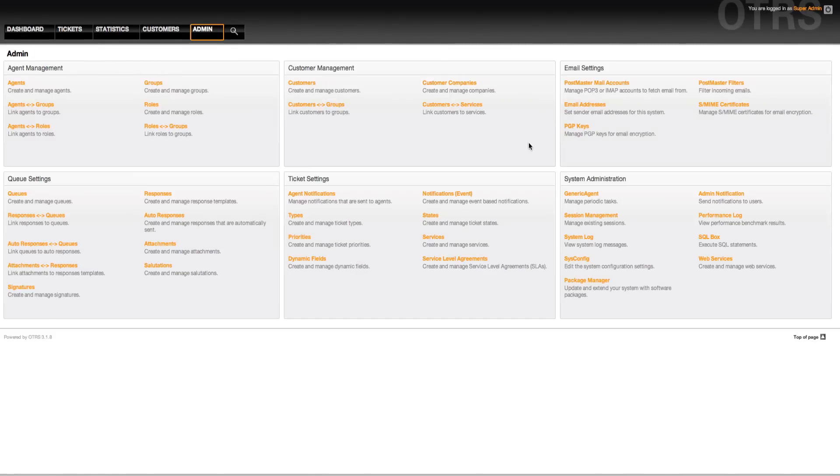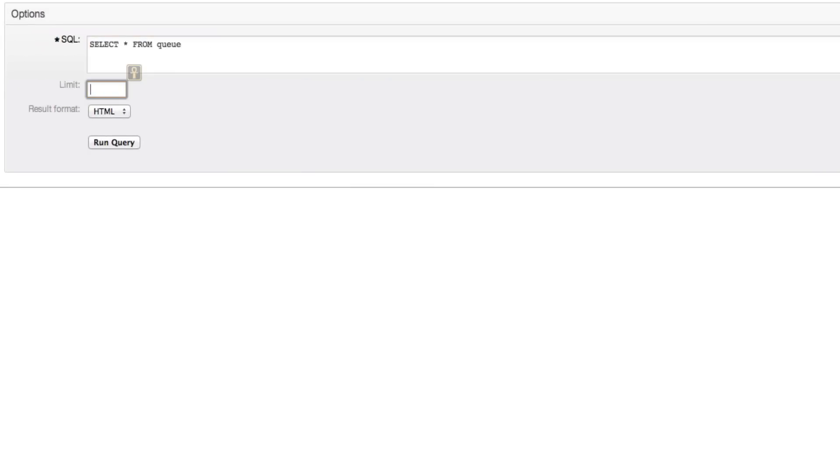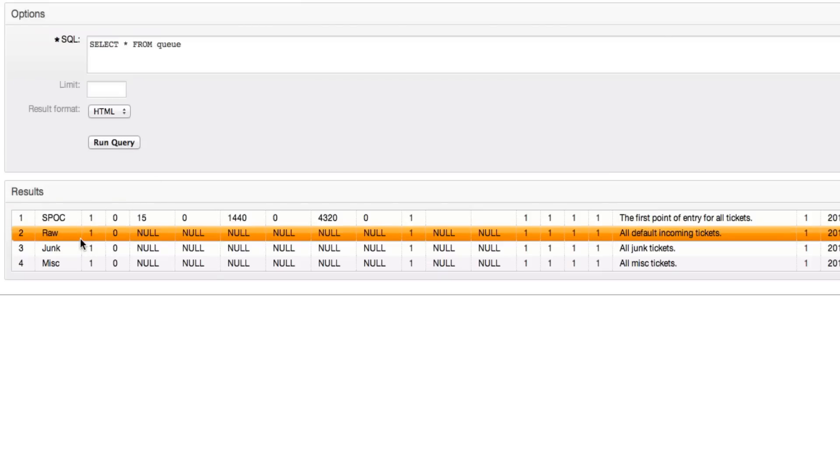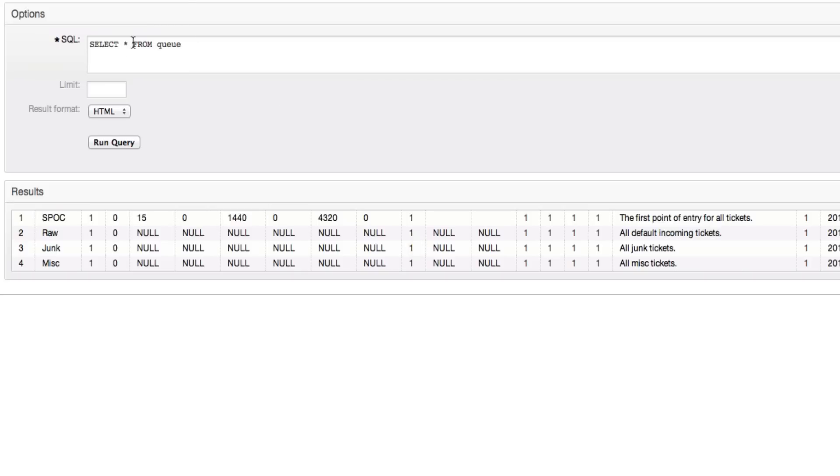But if we go to the SQL box and we select from queue and we run the query, then we will see that here in the SPOC, I think it's this ID, would be the one for the system mail address and it's using 1. If we were to describe from queues, then we would see the fields.